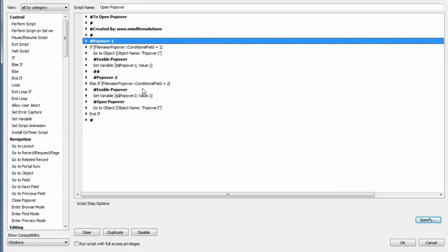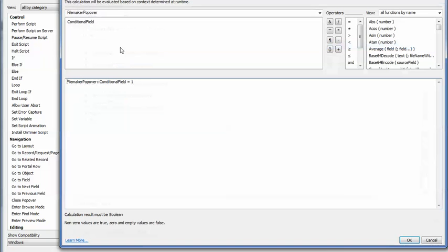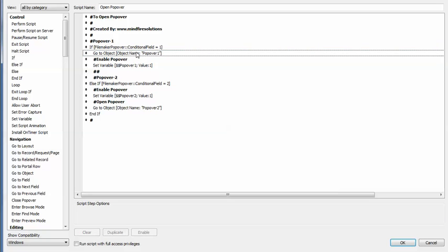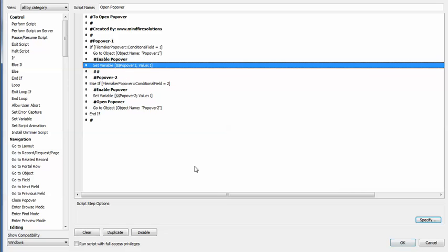This is the script to show you the popover. There is no complex setting required — you just set the condition. Here I am putting the field and directly putting the condition: if it is one then it will show the first popover, if it is two it will open the second popover. You can provide a calculation over here, and then navigate to the popover. To open a popover, you need to use the 'Go to Object' script step with the object name of the popover to enable the popover object.